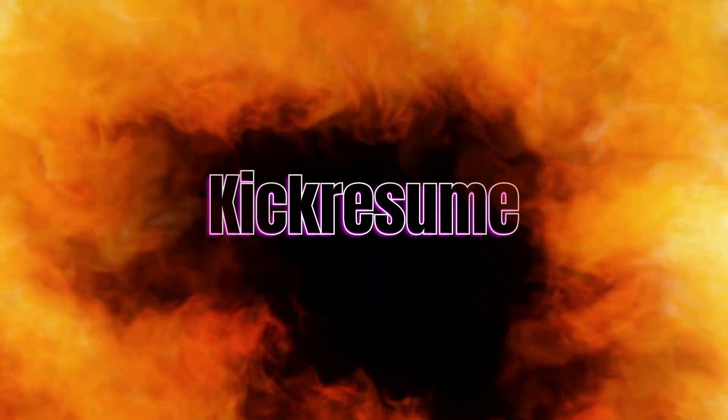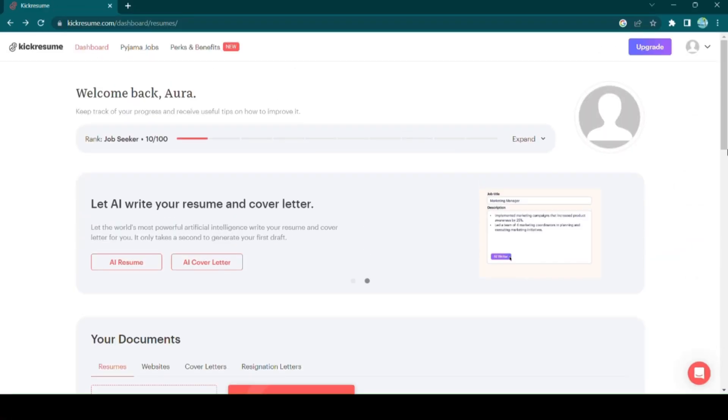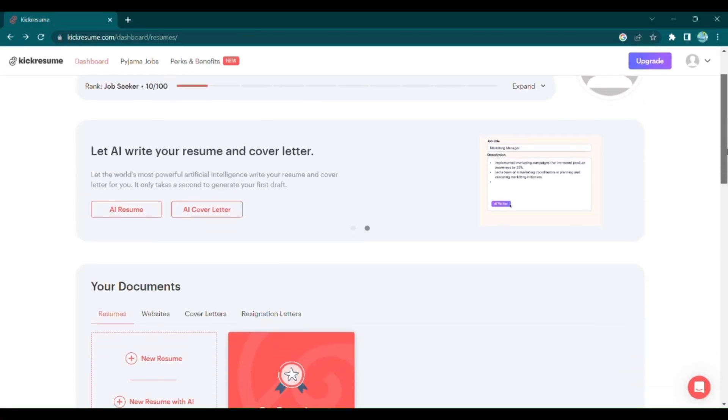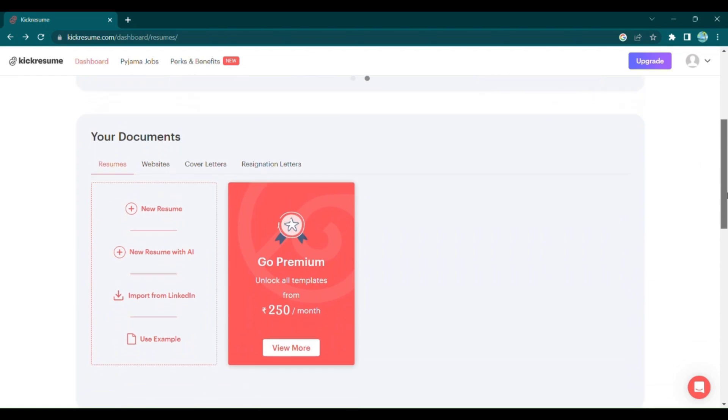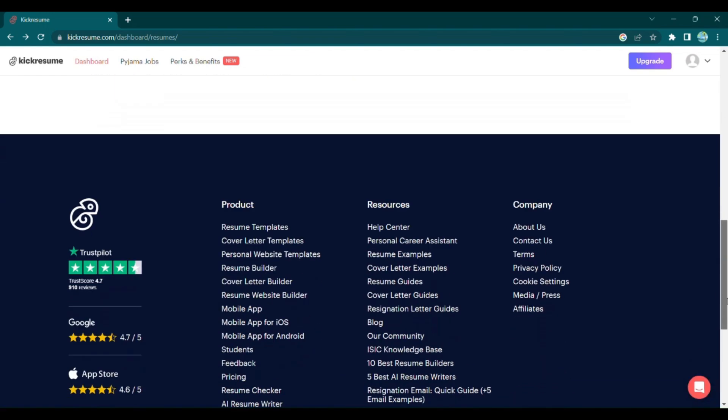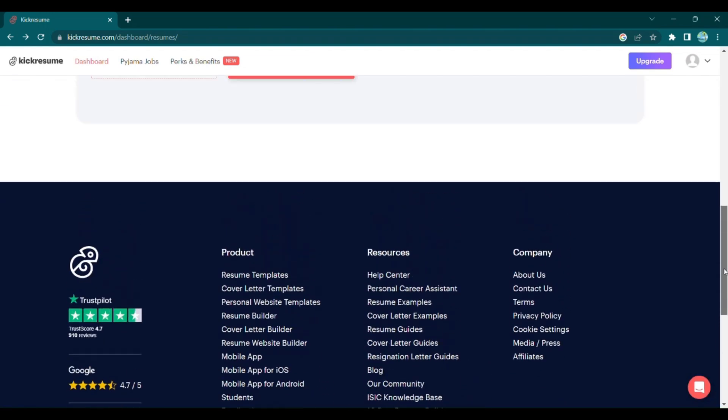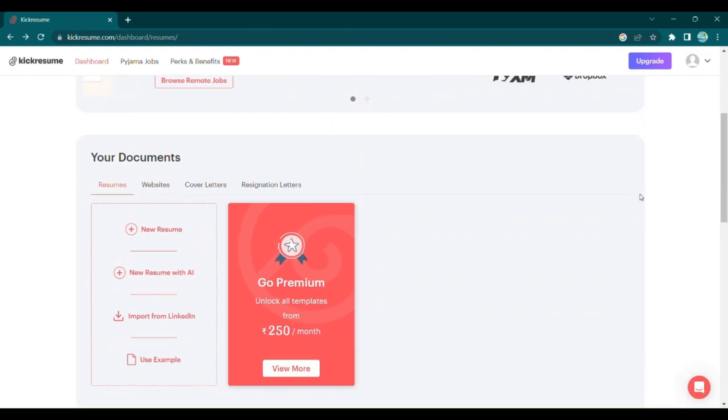Welcome to KickResume, the online platform that takes your success story and turns it into a powerful resume. So how does it work? It's simple.